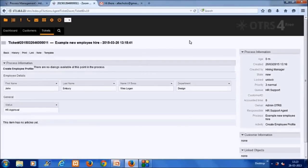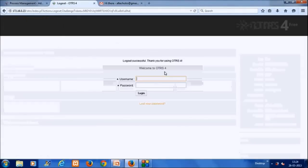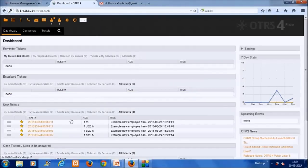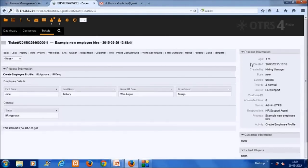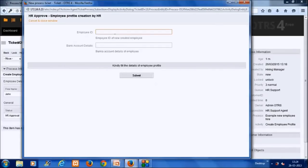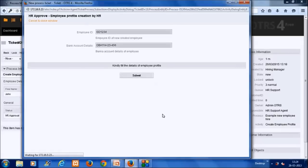The HR agent receives an email notification with a link to come back to OTRS. We log out and log back in as the HR agent. The new ticket is visible, showing process information on the right-hand side including the current owner and responsible agent. Two options are shown: HR approve and HR deny. We click HR approve, which brings up the next active dialogue to enter the employee ID and bank account number.